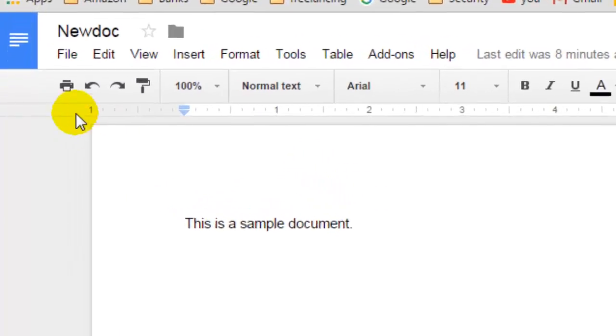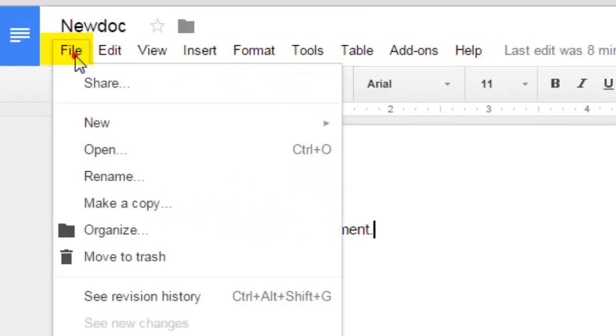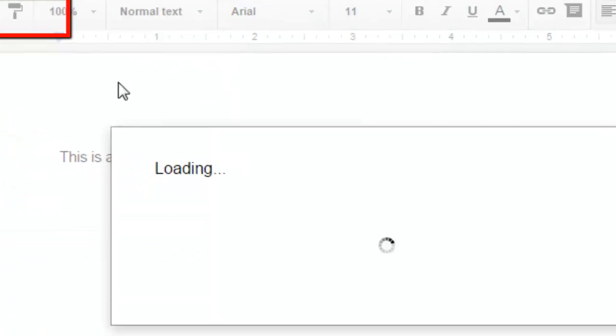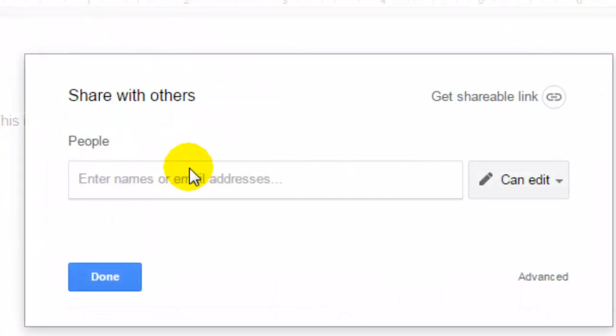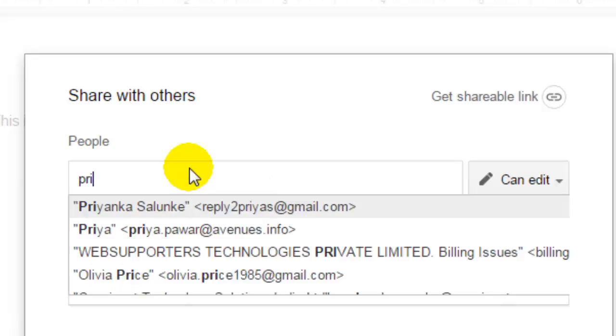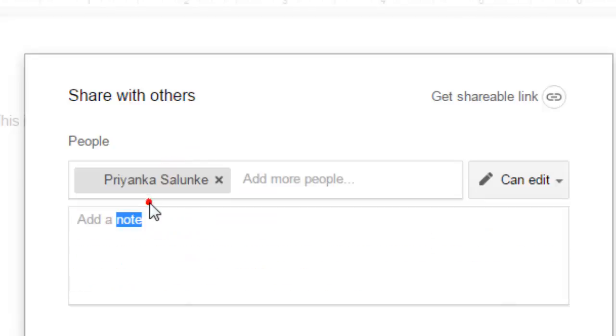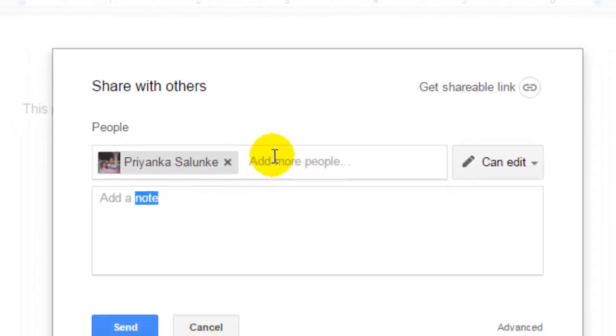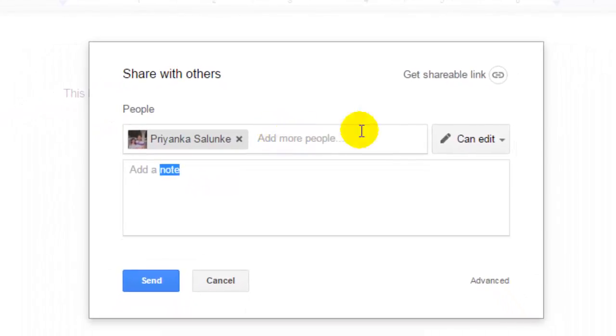Go to File and click on Share. Here I can enter the name of the person with whom I want to share. It will auto-populate the list from my contacts and then I can give the permissions over here.